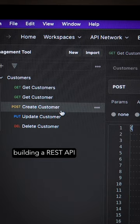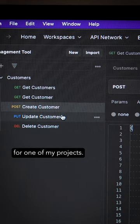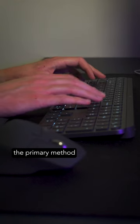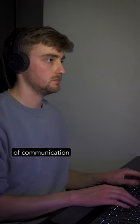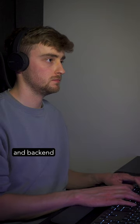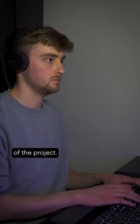Tonight I'm building a REST API for one of my projects. This API is going to be the primary method of communication between the front end and back end of the project.